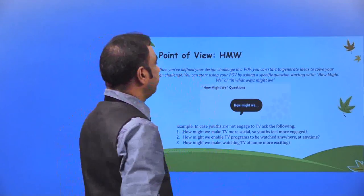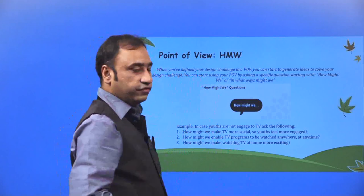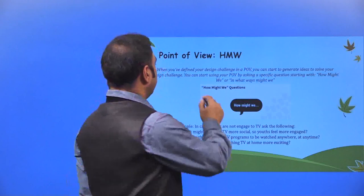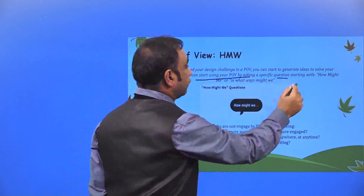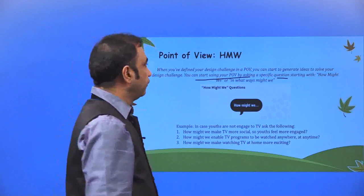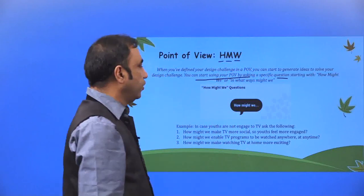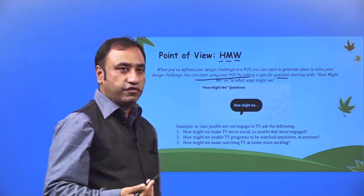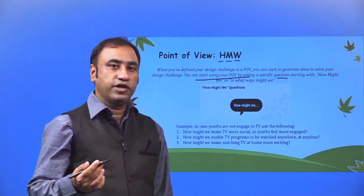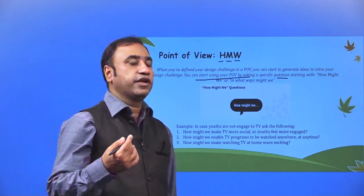When you have defined your design challenge in a POV, you can start to generate ideas to solve your design challenge. The first step is to define the POV — the design challenge. You can start using POV by asking a specific question starting with 'How Might We?' or 'In What Ways Might We?' Now that we have defined the POV, by brainstorming 'How Might We?' we take up this design challenge and problem statement.